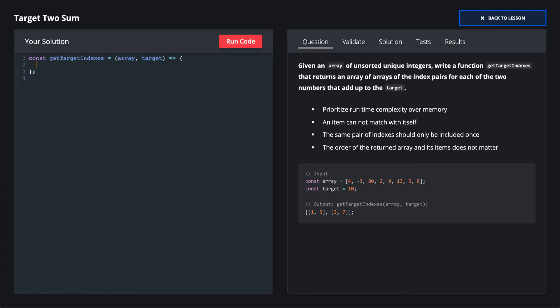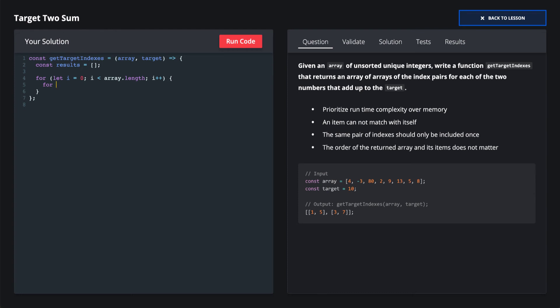But first let's start with the brute force solution. So we'll see that we initialize our results array, and then we'll just iterate through the input array for its entire length. What we want to do is compare each item to every other item in the input array. So instead of starting our inner loop at zero, we'll actually start it at i plus one.